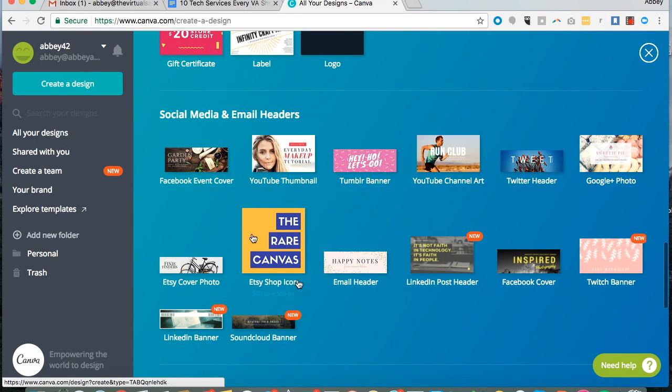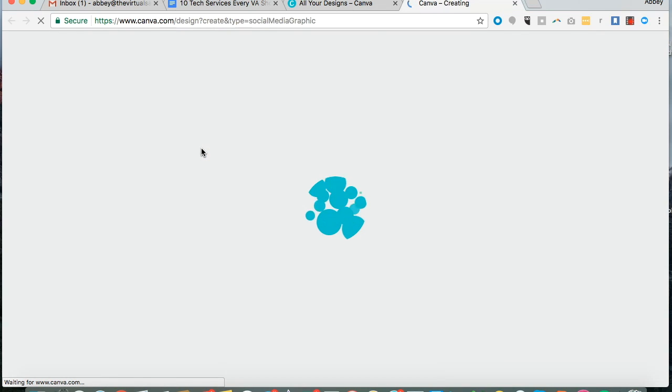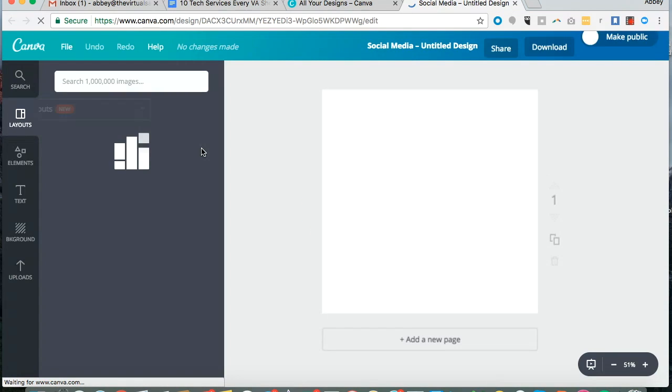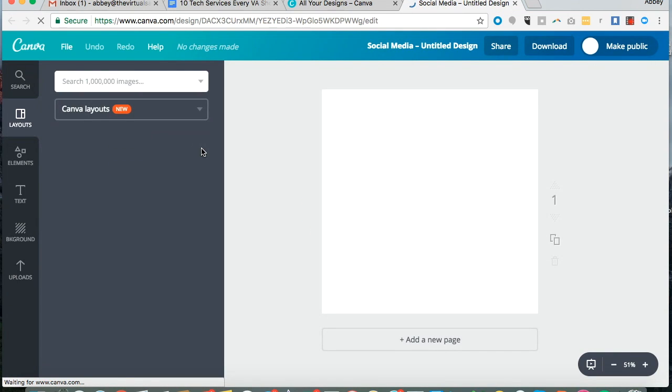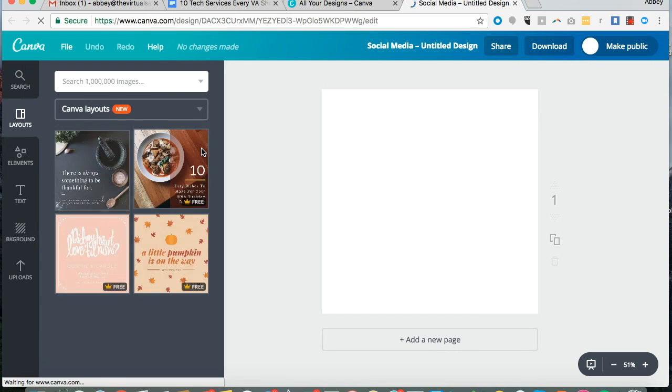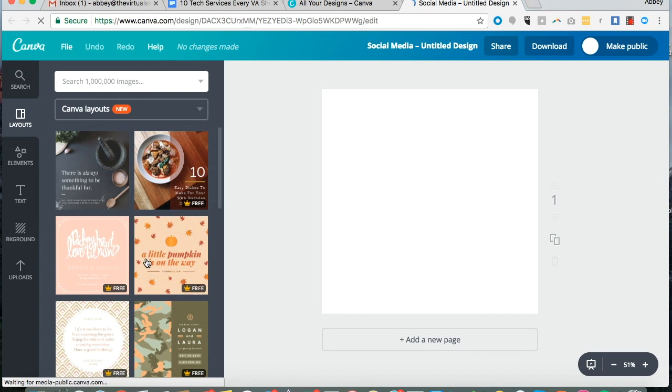And their drag and drop builder makes it so easy to create something from scratch. They even include templates. Let me just show you quickly a social media image that you can create so fast.